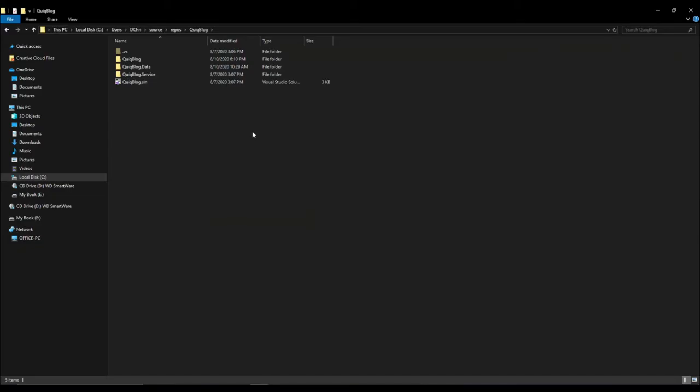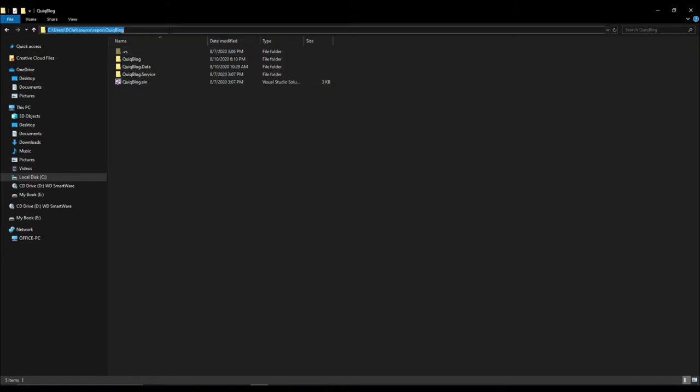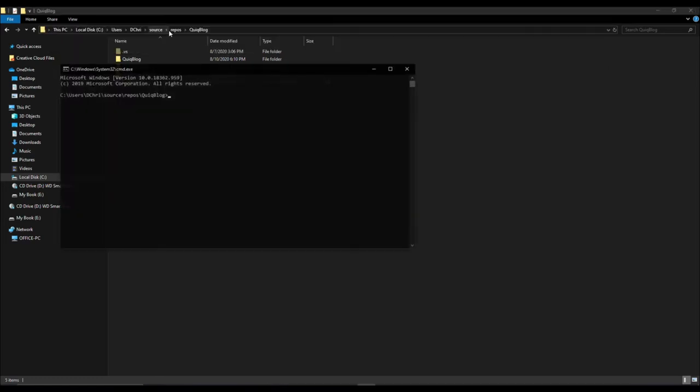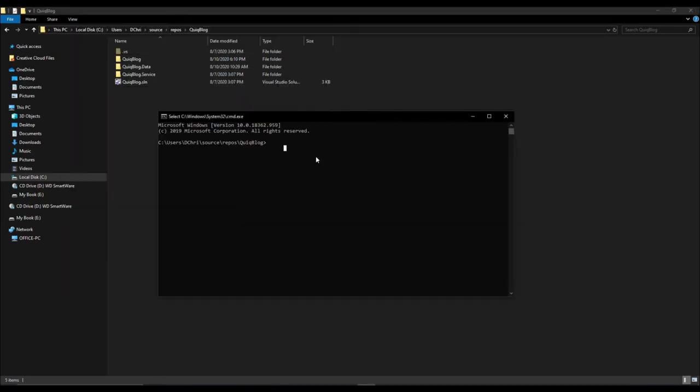The first thing we'll need to do is actually create the Git repository inside of our project. Up here in the nav bar, you can just do CMD to open up command prompt. I'm going to use GitFlow for initializing the Git repo as it makes everything pretty easy. GitFlow init-d for defaults.